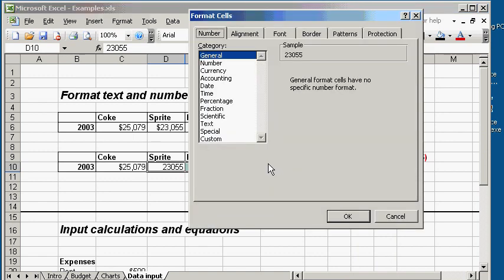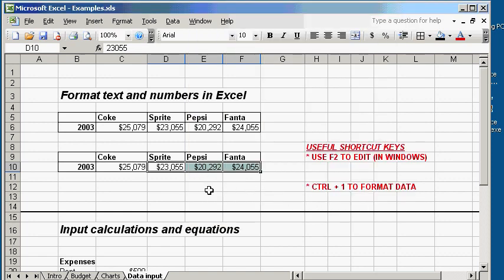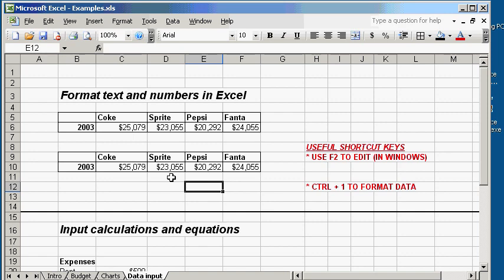Click on Currency again. Decimal places to be 0 and then symbol dollars. So there you have it. Step by step, you have reconstructed the data table and formatted it to be a nice little table.